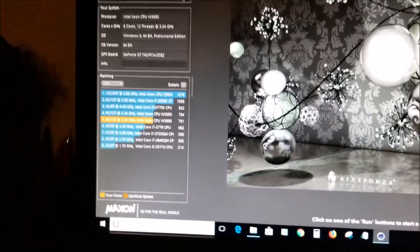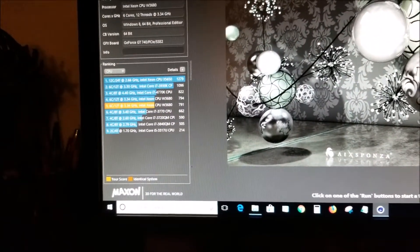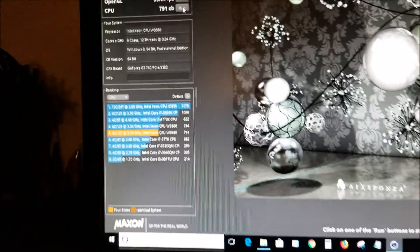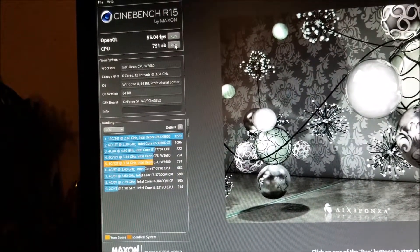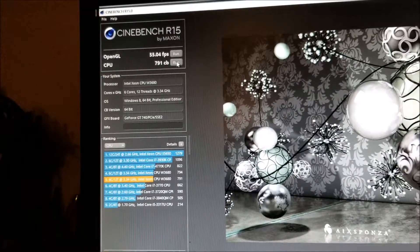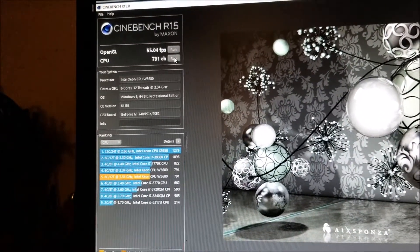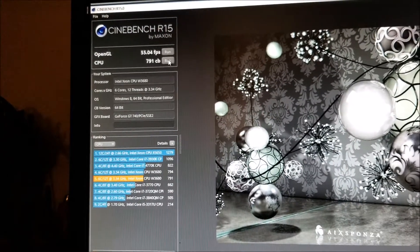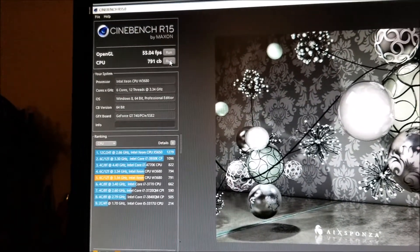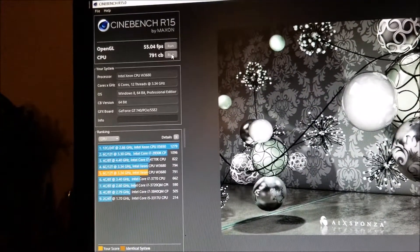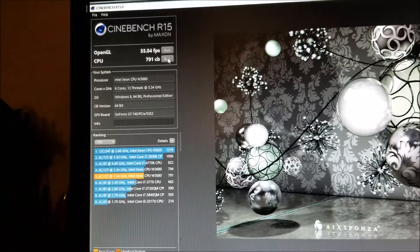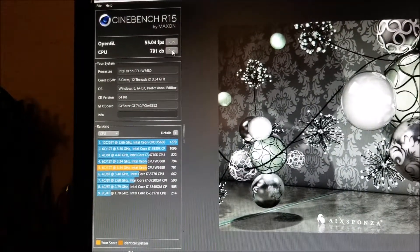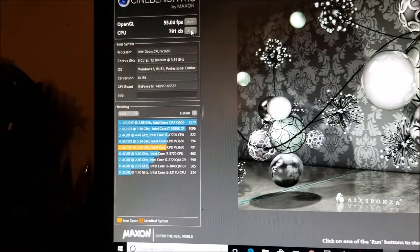Okay, my CPU is an Intel Xeon W3680 processor with six cores, 12 threads at 3.34 gigahertz running Windows 10 64-bit Professional. It says Windows 8 64-bit but that's not Windows 8, it's Windows 10 actually.